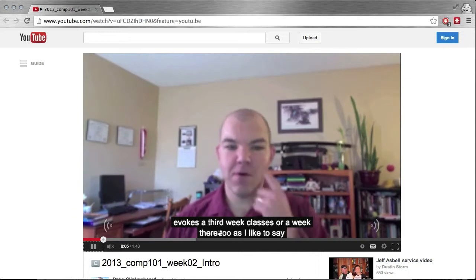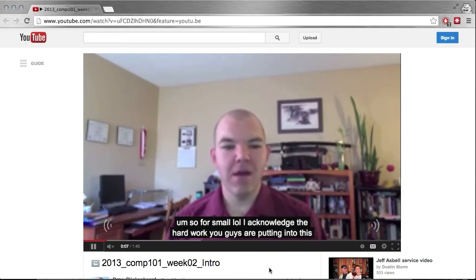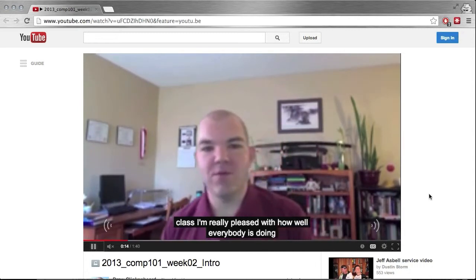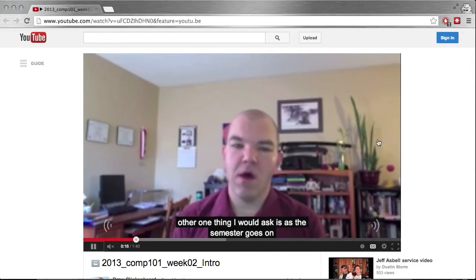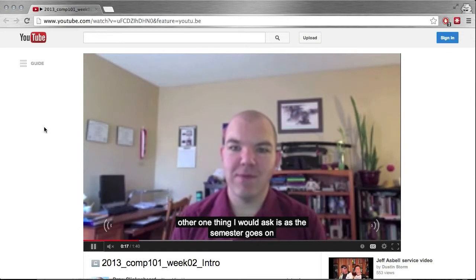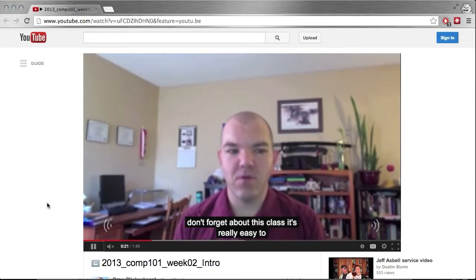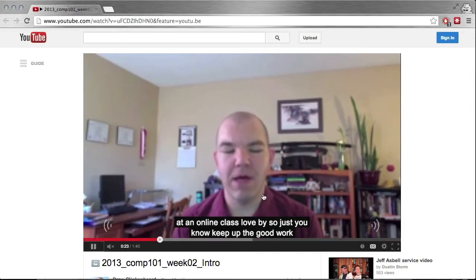As you can see, the captioning doesn't quite work perfectly. I will go through and periodically try to clean these up, but I don't always have the time for that. So the automatic captions are a really good way to kind of get started with that.